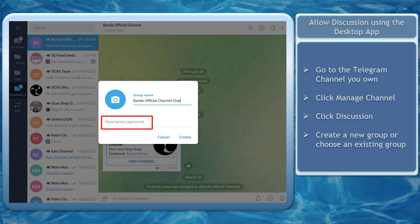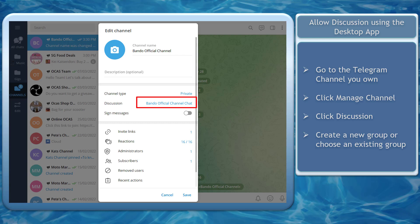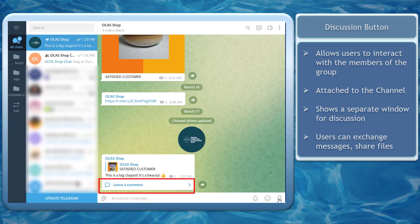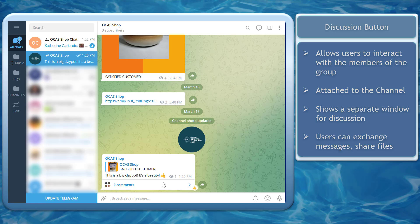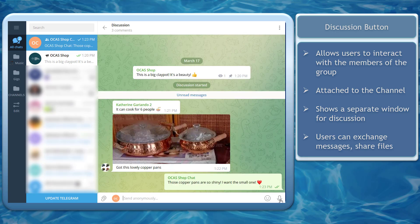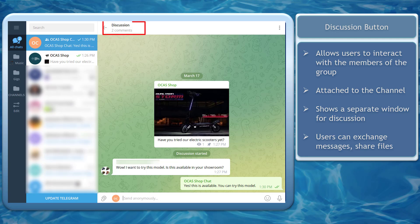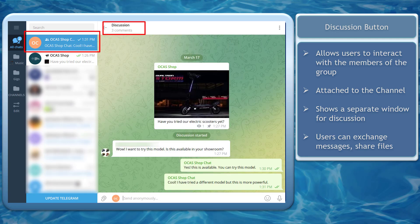Write a description about what this discussion chat window is for, then upload the logo. Now click the Create button. You can see that the attached group is now shown here. The Discussion button feature allows subscribers to interact on the channel. The discussion group is only attached to the channel — it opens a separate window for people to start the discussion, keeping the channel clean with only broadcasted messages shown.